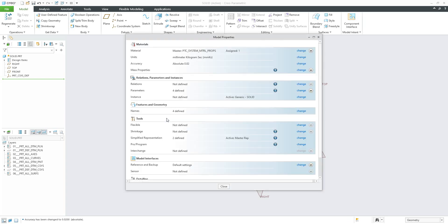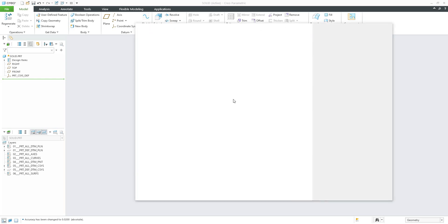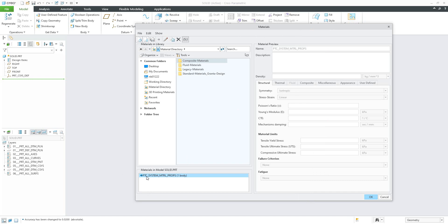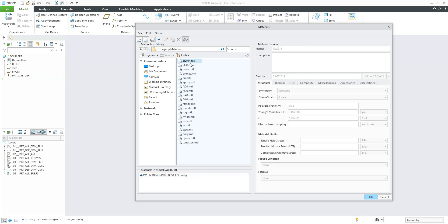Absolute 0.02 is really good for this template example. I will regenerate the model, so now we are using accuracy absolute. For this template, I don't want to use the default material from PTC — I'd like to choose something different. In the drop-down menu you can see what is allowed. For example, we would like to use the legacy materials. This is the default configuration — it loads default materials — but we can change it via configuration options.